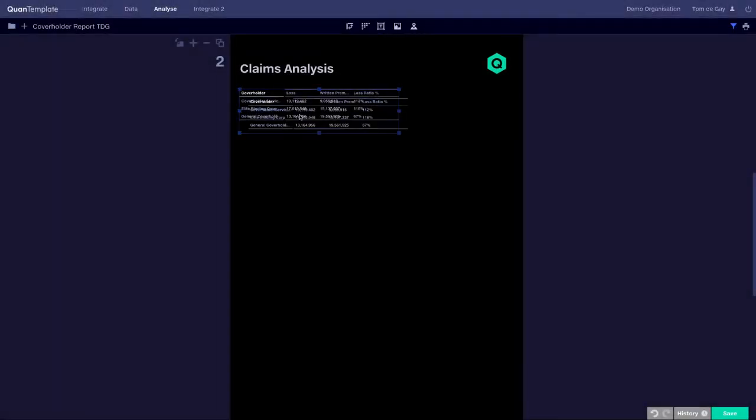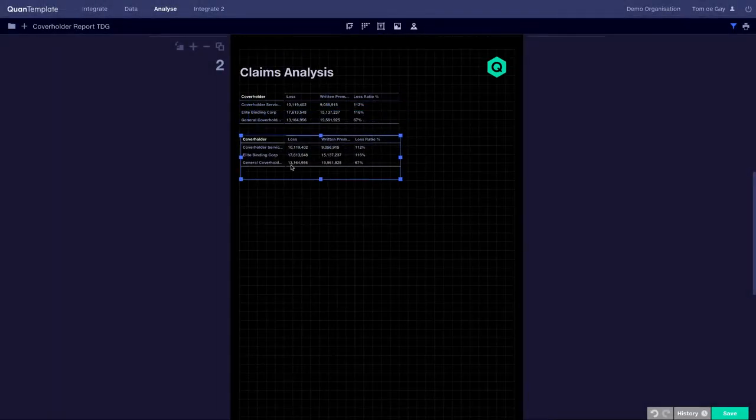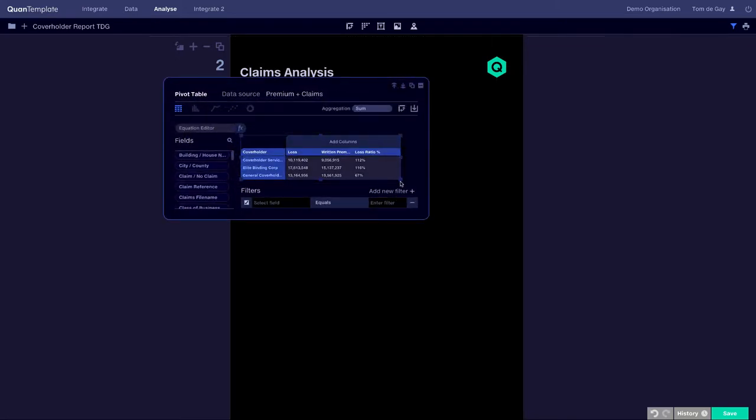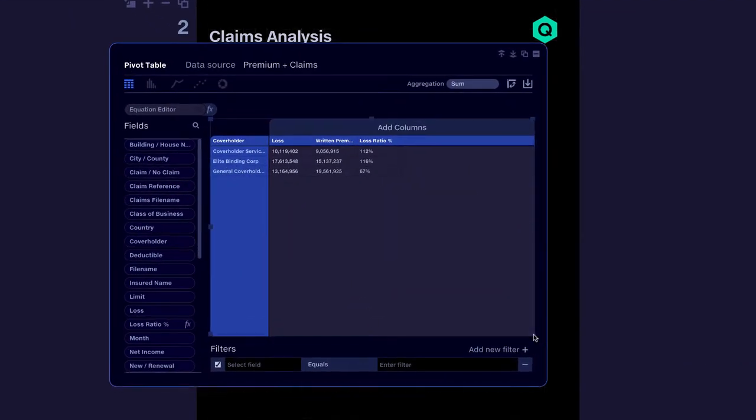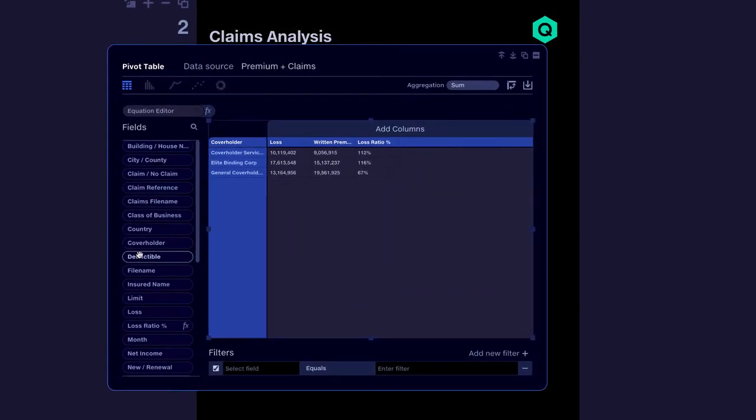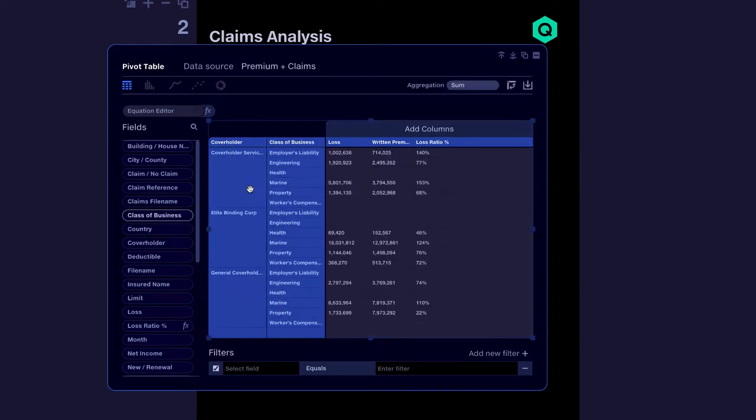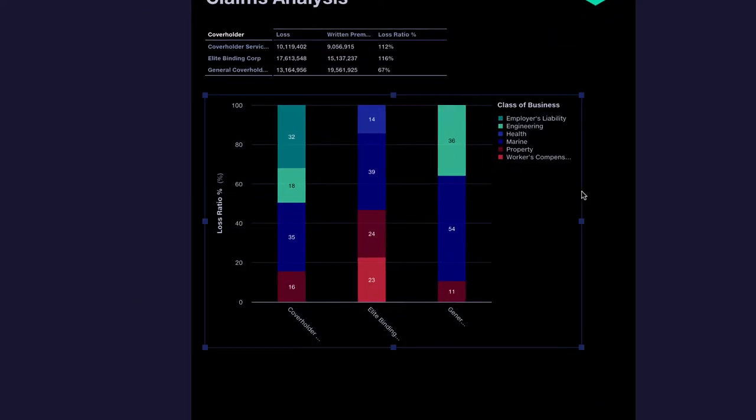Let's take a look at where those losses might be coming from, so we can take action to improve our underwriting performance. If we segment the Premium further by class of business, we can see that overall it's the Marine business that is least profitable.